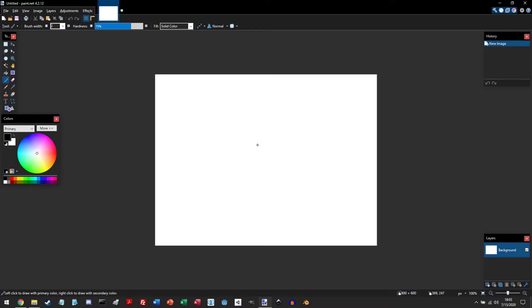So let's get into it with the interface. To the top left, there's the toolbox, and this is how you access all the tools that you'll be using.